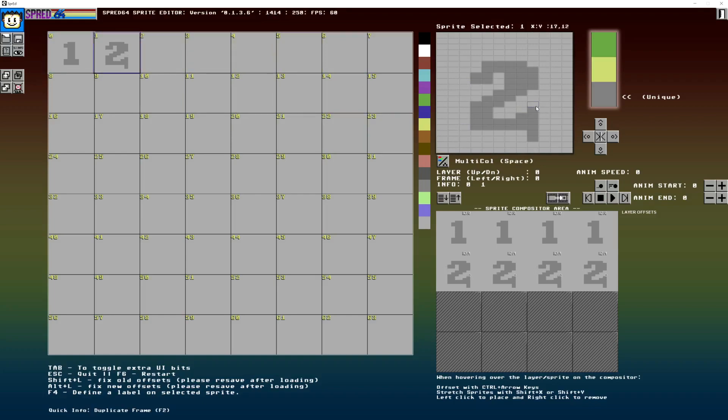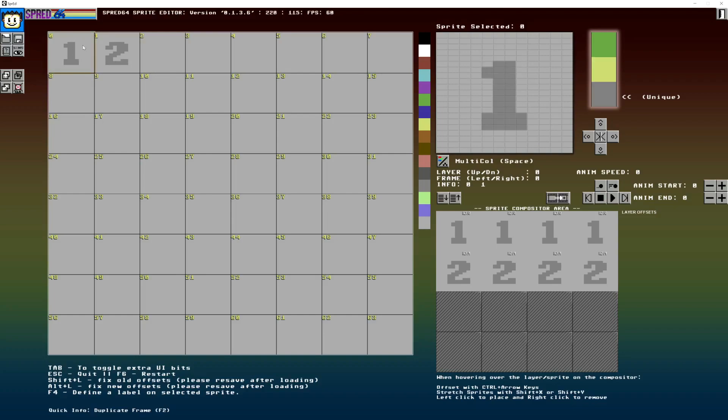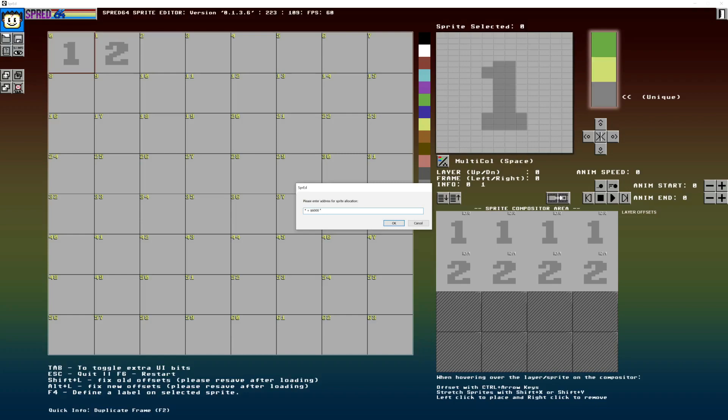And what I can show you here is that you can actually set an address flag for these. So if you press F4, you can type in the address like 6000. And you can also type in something like sprite or number, numbers. And okay.